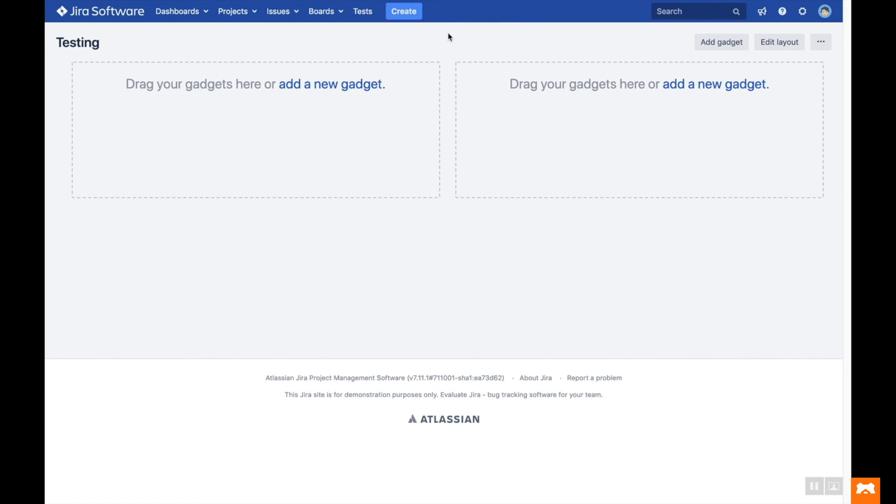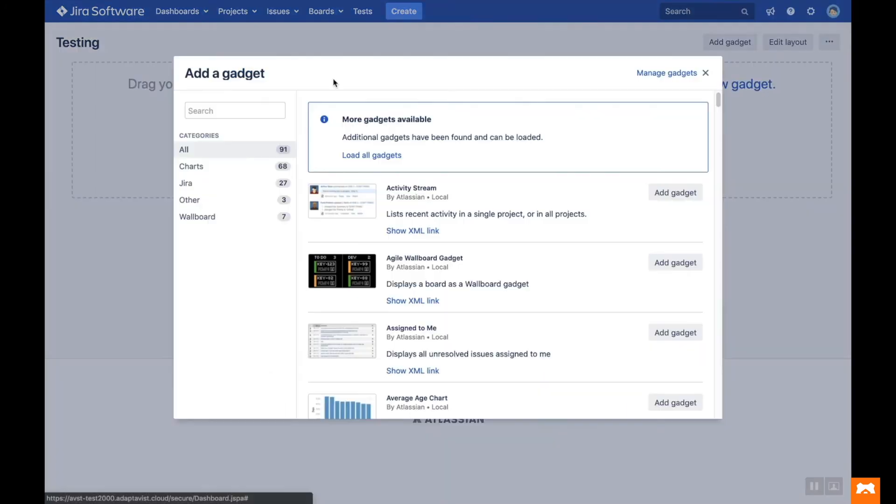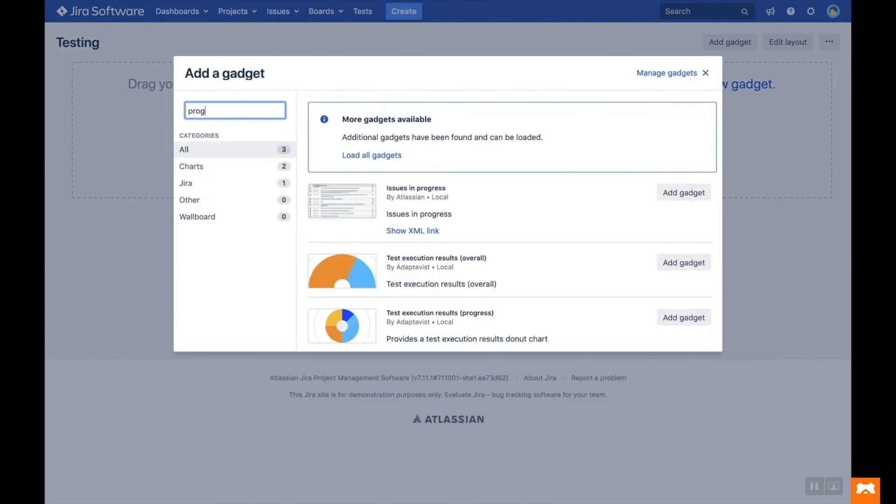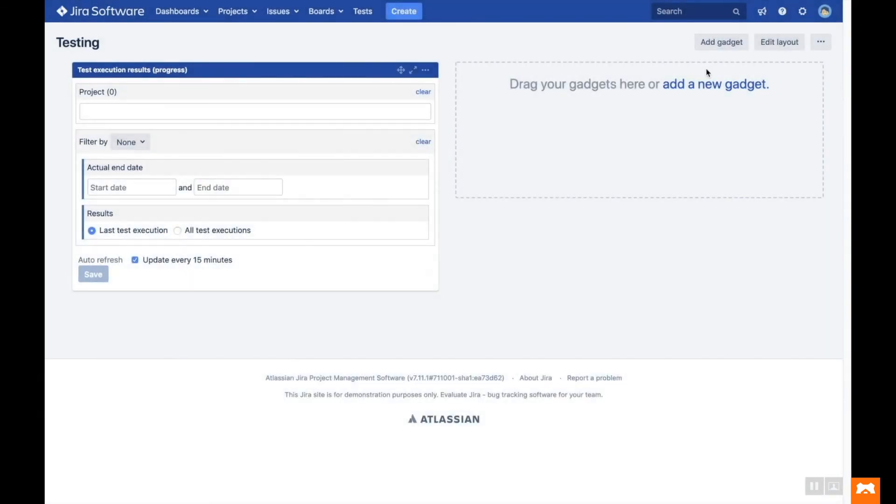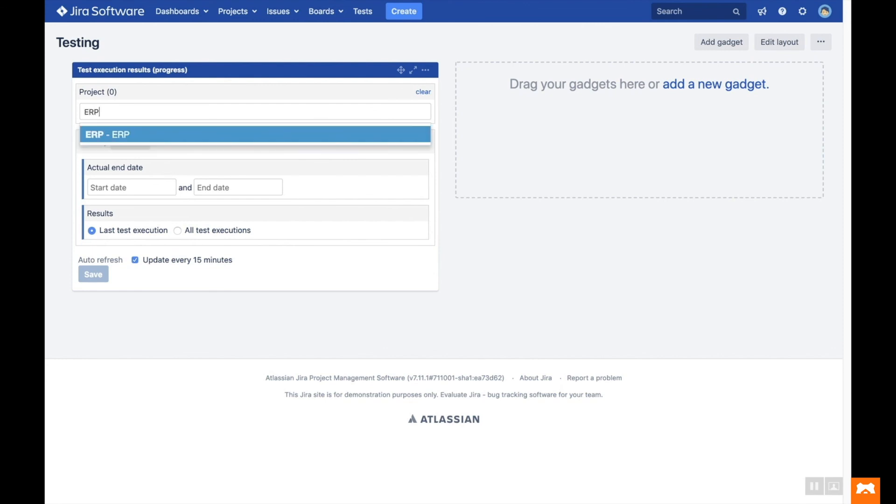Test Management for JIRA has 60 reporting gadgets available to use on the JIRA dashboard. Click Add a new gadget and search for the report you'd like to display. Then apply any filters, such as JIRA Project and Test Cycle, and click Save.